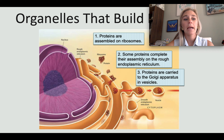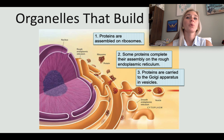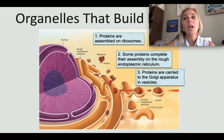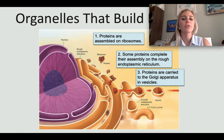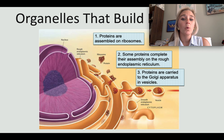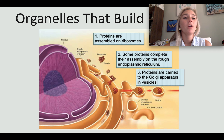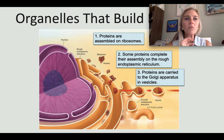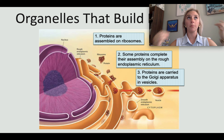Proteins carry out a huge number of essential functions in living things, including the synthesis of other macromolecules like lipids and carbohydrates. A big part of the cell is devoted to making proteins. Ribosomes are small pieces of RNA and protein found throughout the cell. A protein comes out of the ribosome, and ribosomes make proteins by following directions from the DNA.